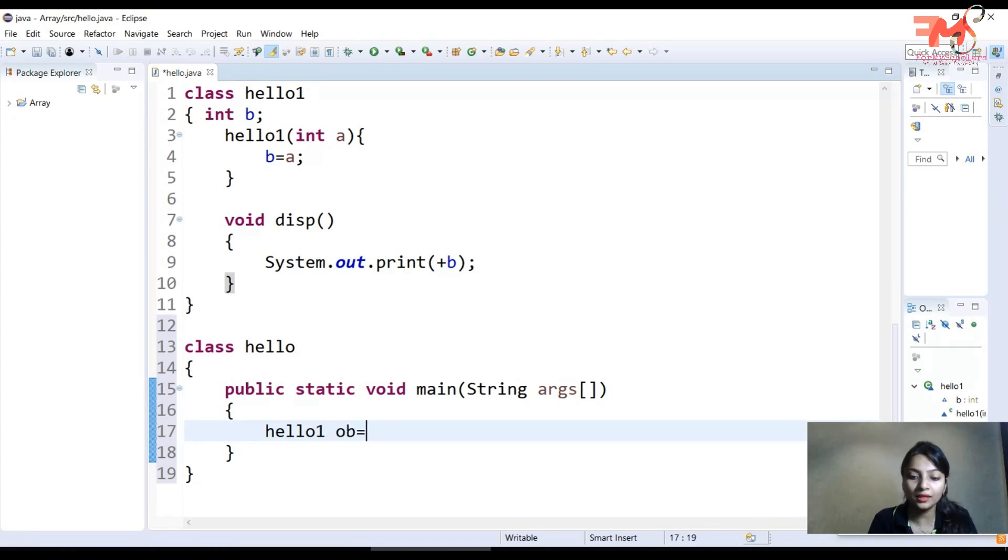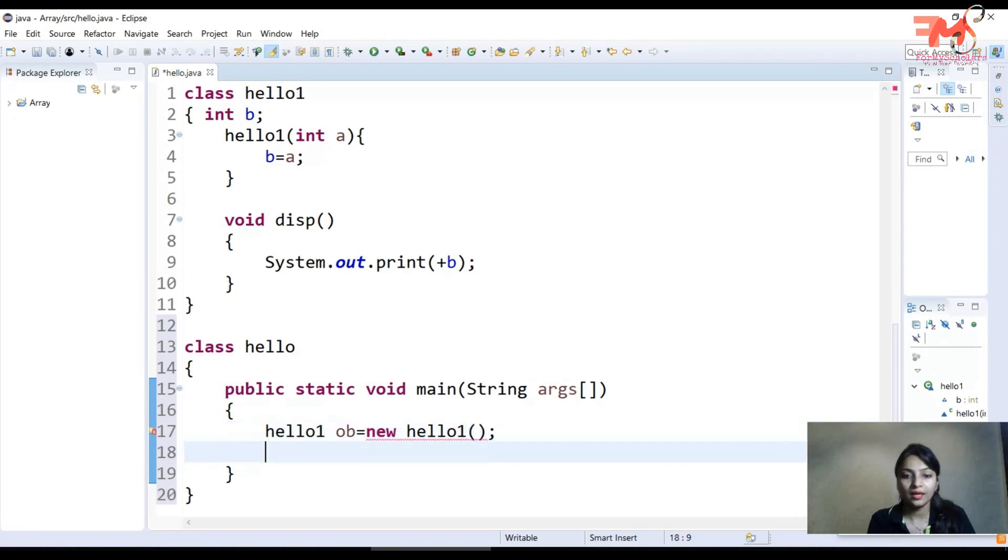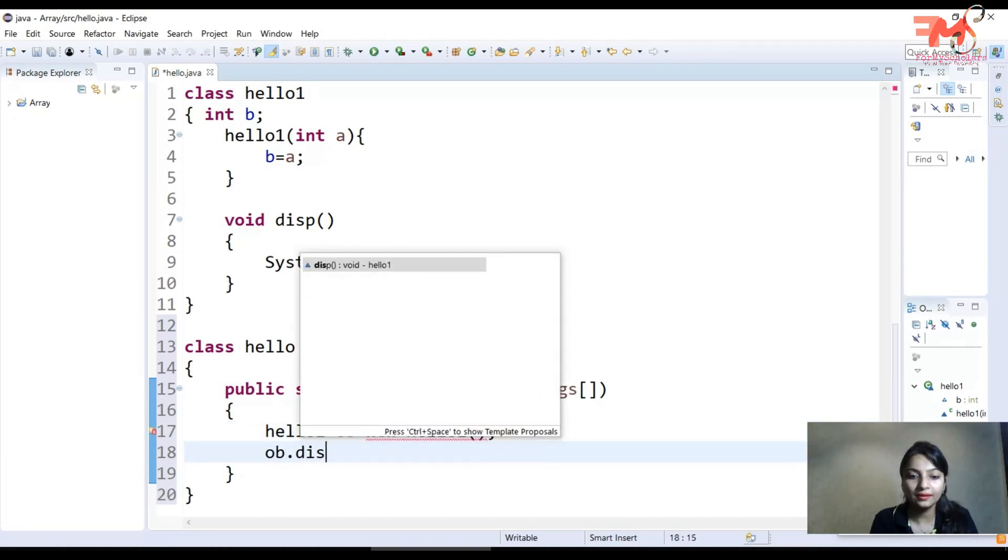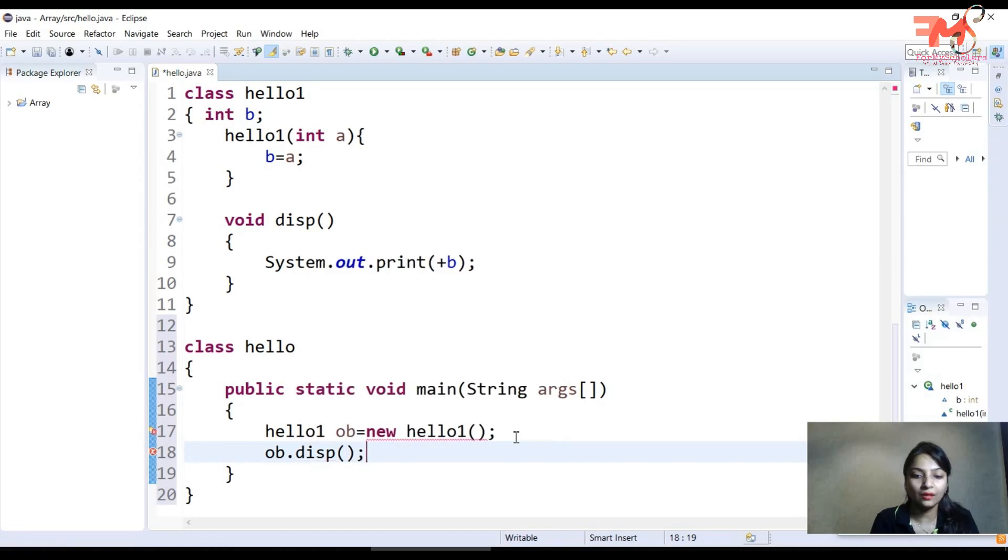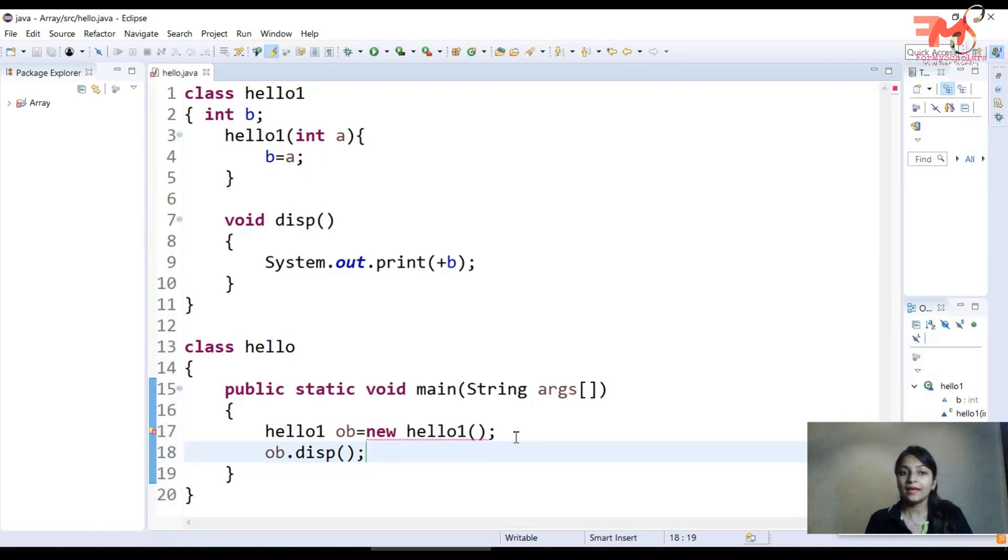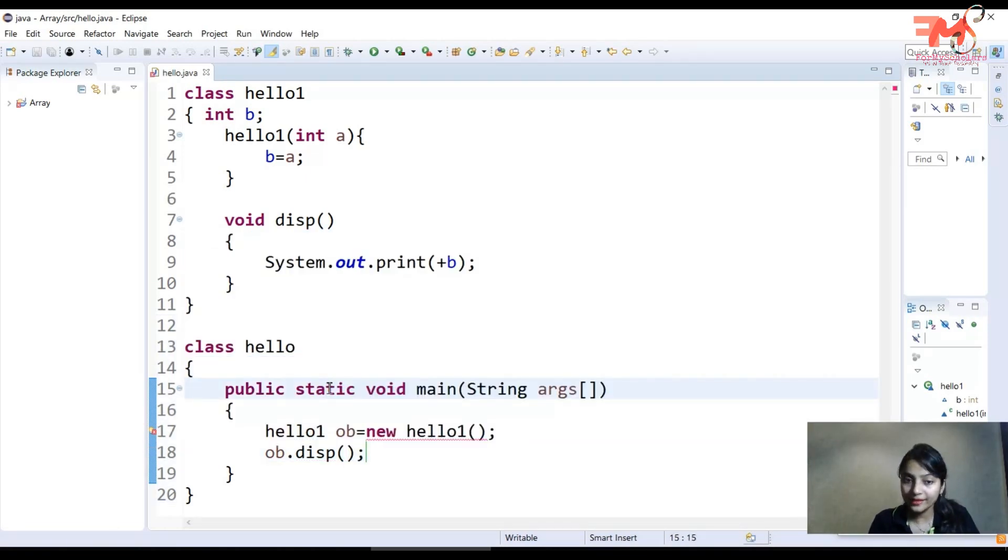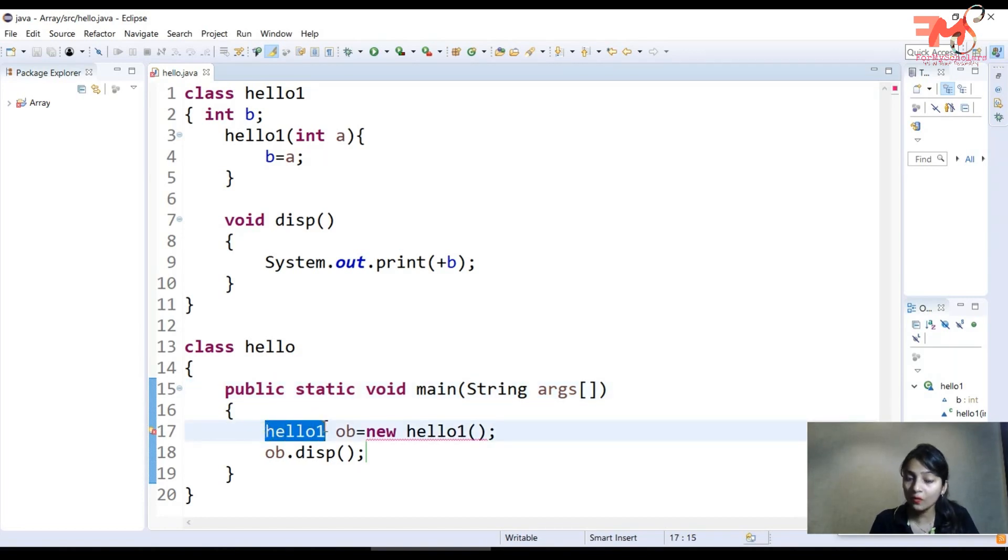So hello1 object equals new hello1, and with the help of this object we will access the function of class hello1. Now when you execute this program, first an object will be created for class hello1.